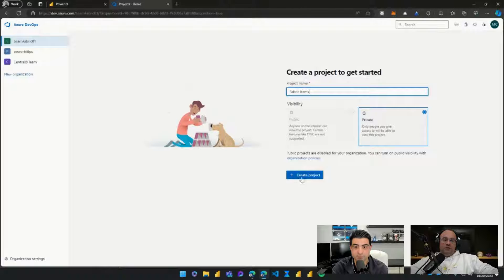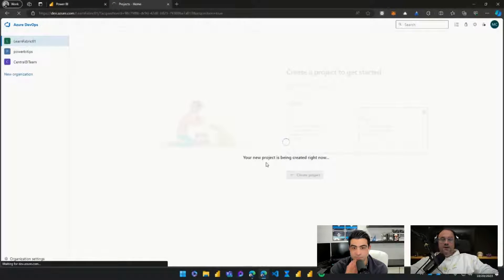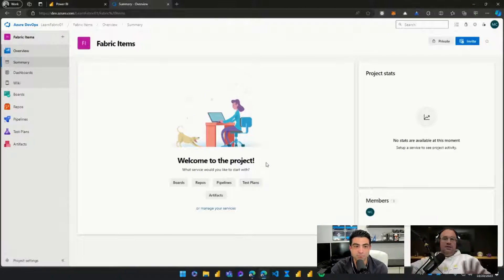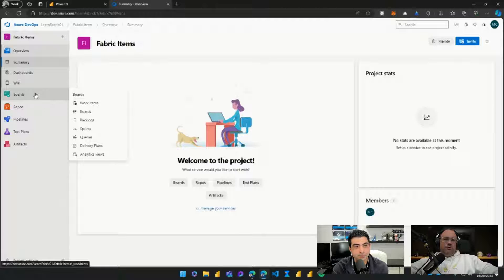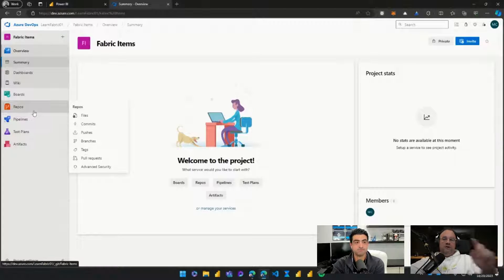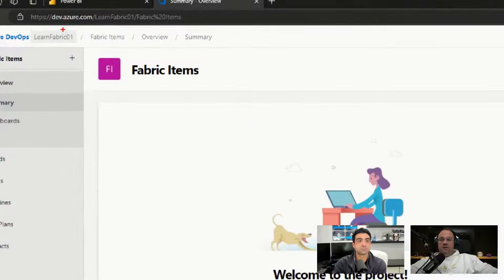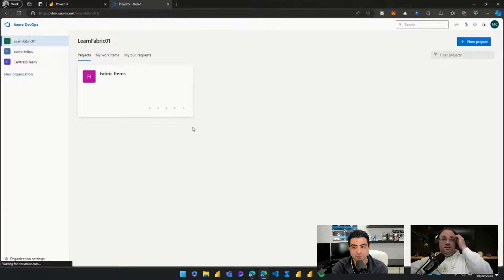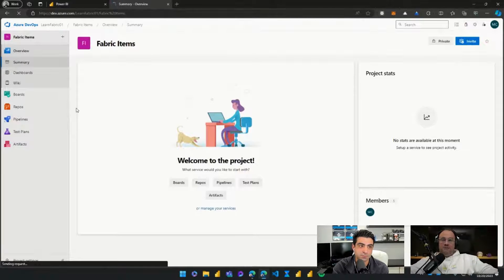We'll make this project private since it's just for our organization, then create it. What it will do now is build out the project for us. When you land into this you'll get a nice clean page — this is really around workflow and work development for developers. You'll notice things like boards, which are like kanban boards for tracking tasks. The thing we really care about is repos — repositories — this is where we're going to do a lot of our work.